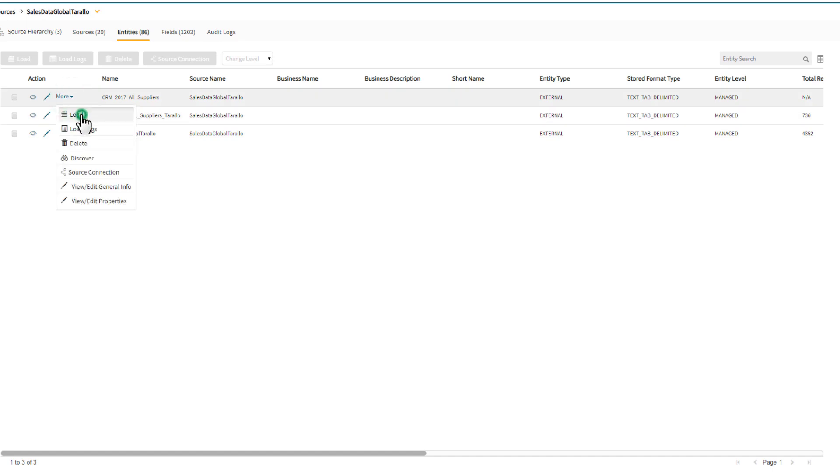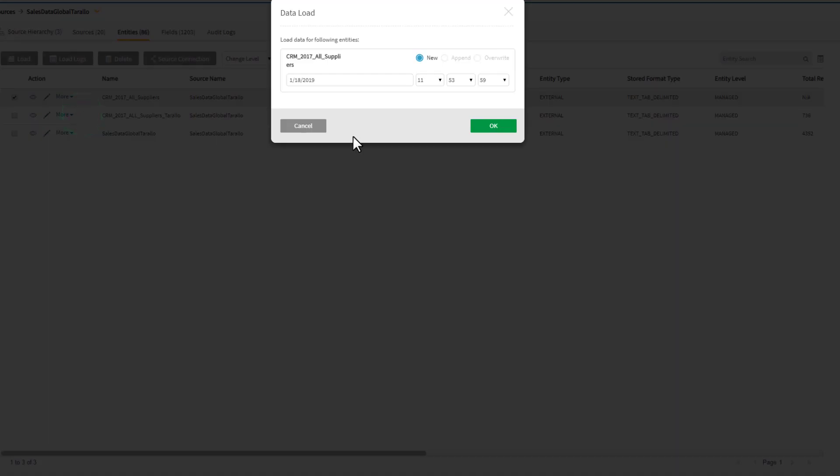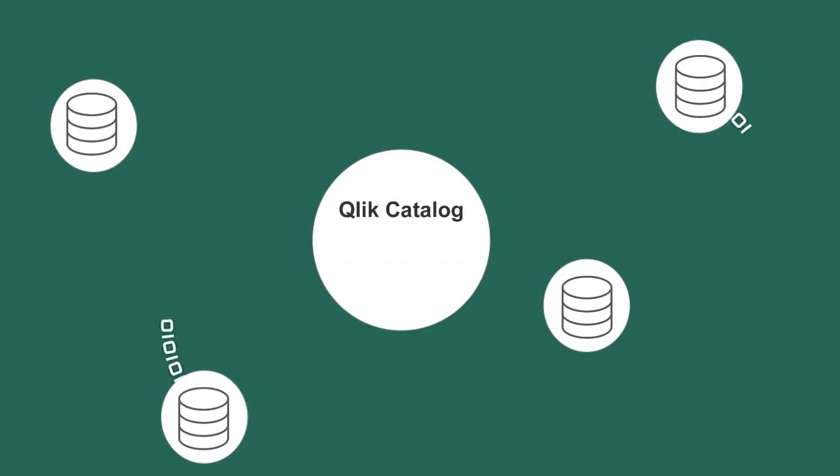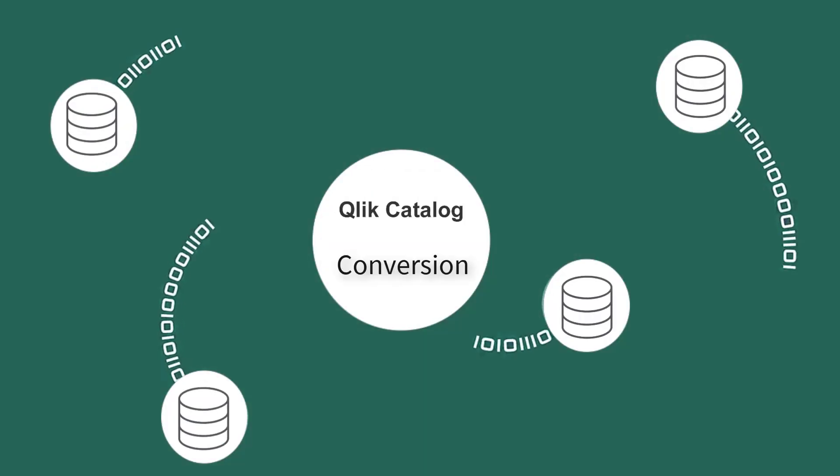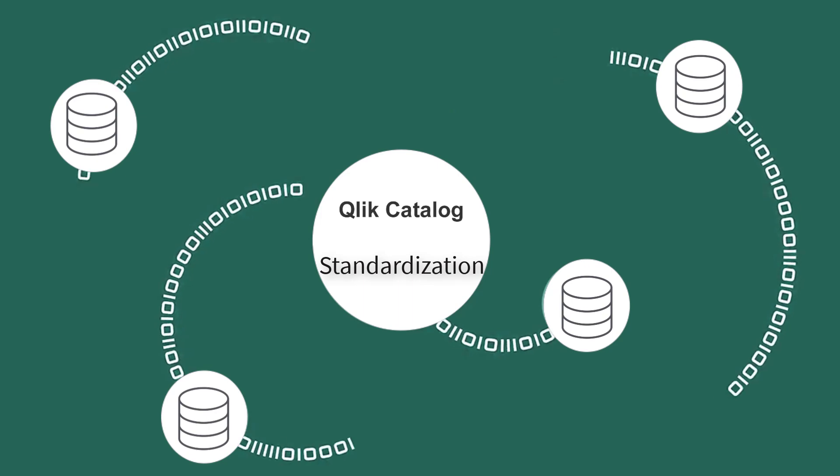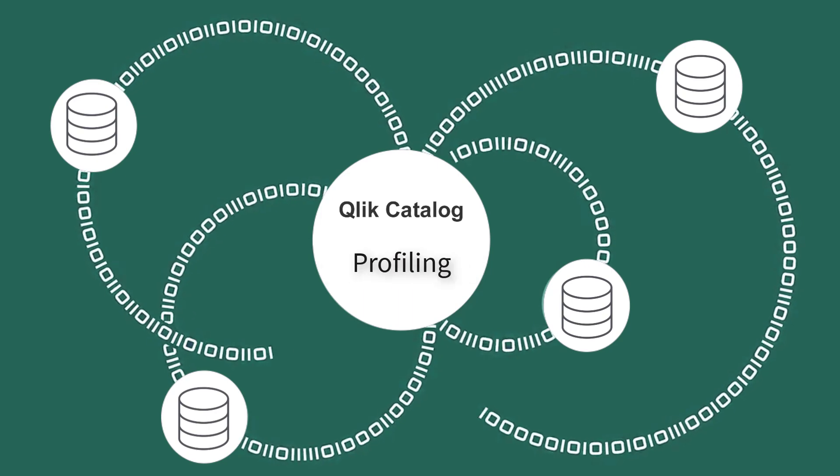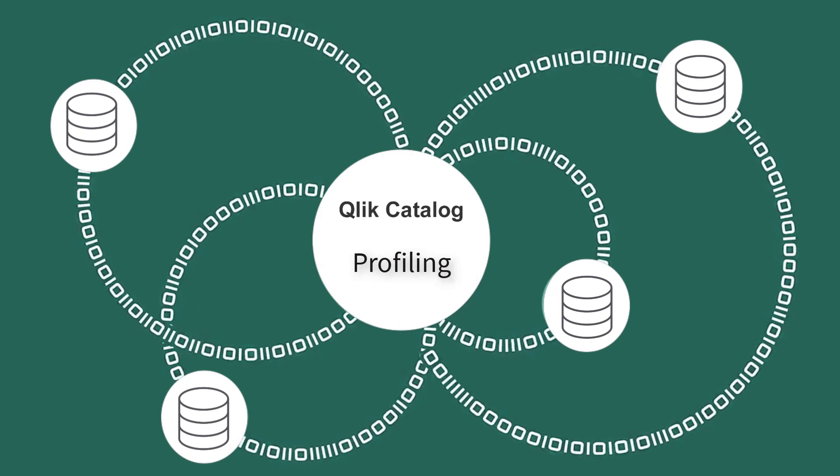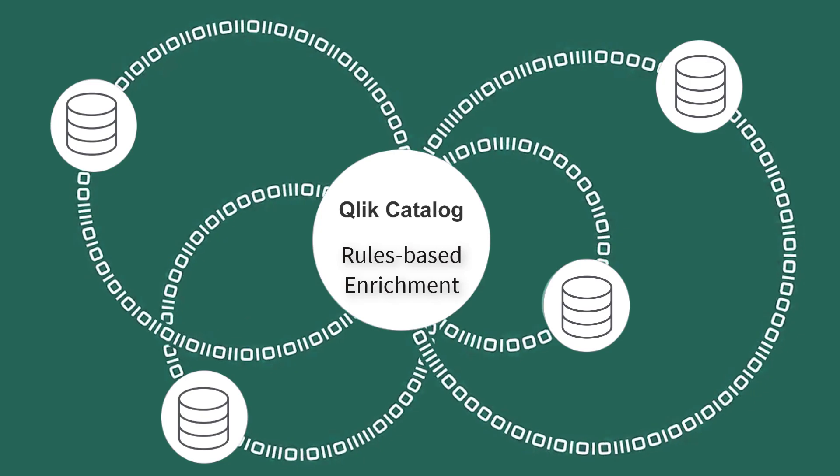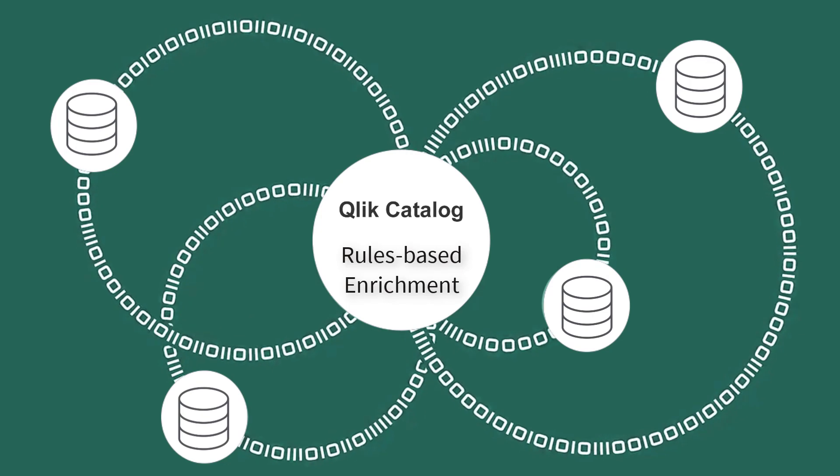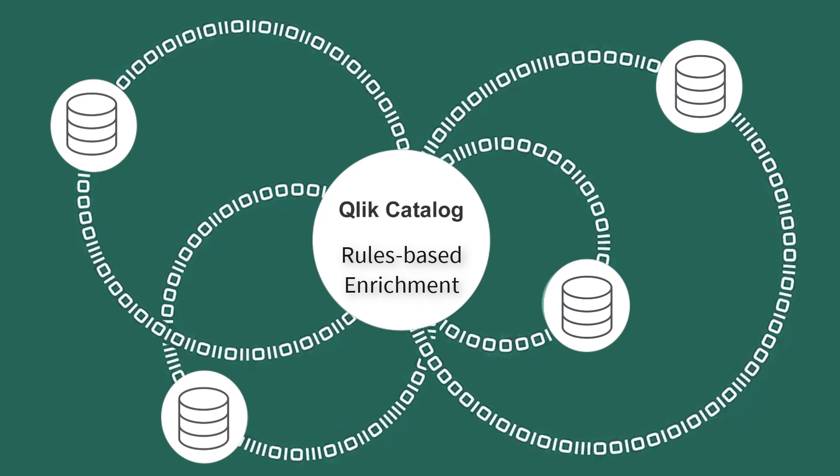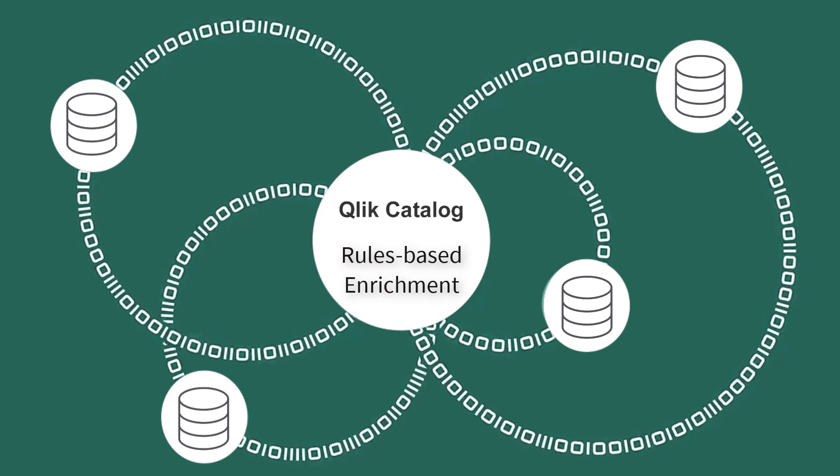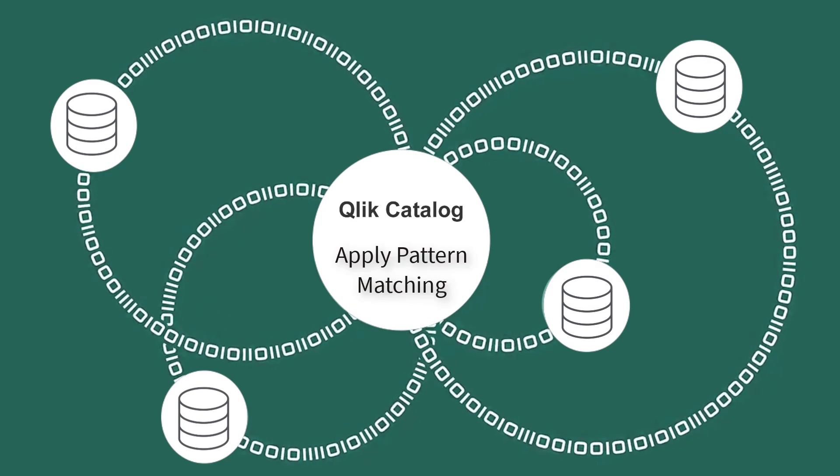When Qlik Catalog onboards data, it automatically performs a series of data conversions, standardization, validation, and profiling steps. It also processes new data through its rules engine to identify, flag, and act on potentially important patterns in that data.